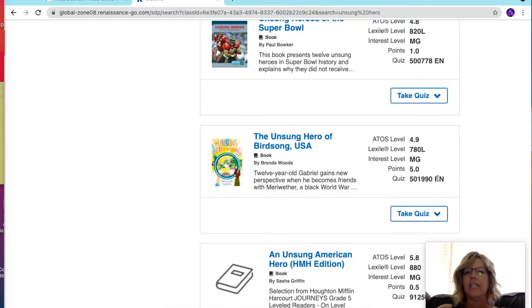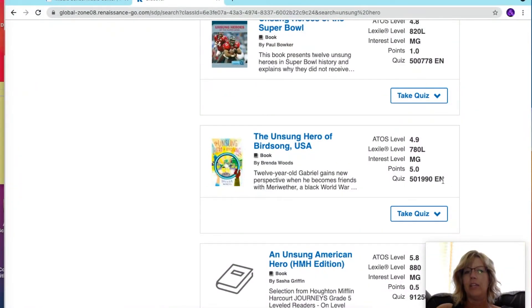Notice there's an EN, which means the test is in English. If there's an SP, that means the quiz is in Spanish.